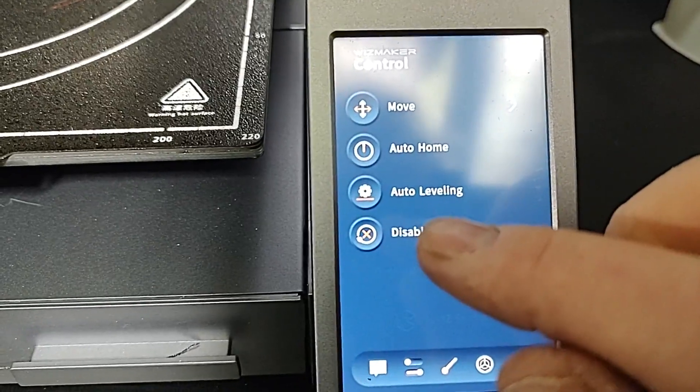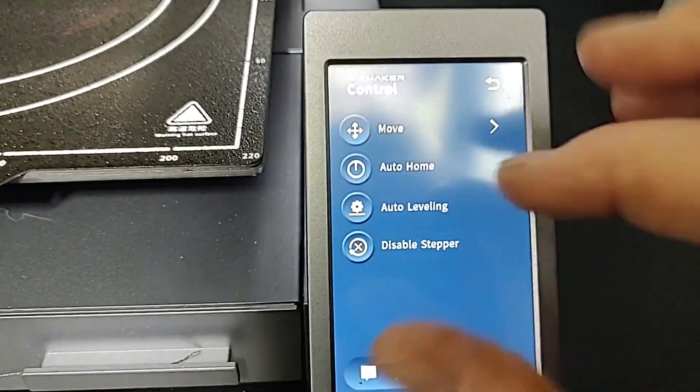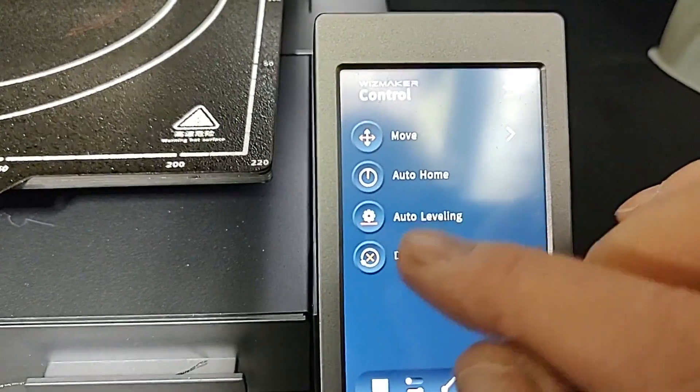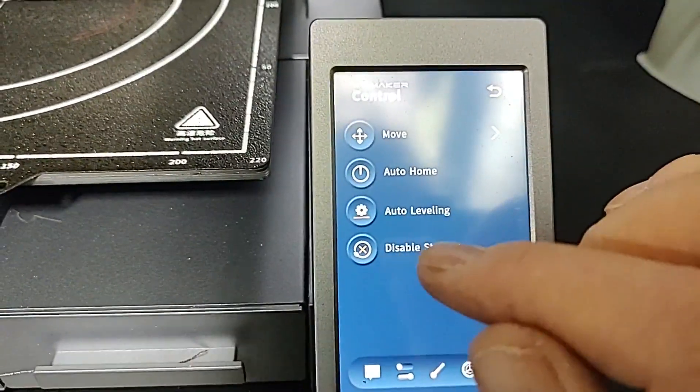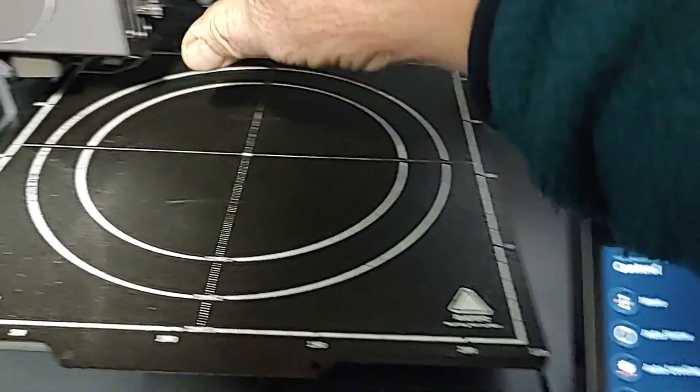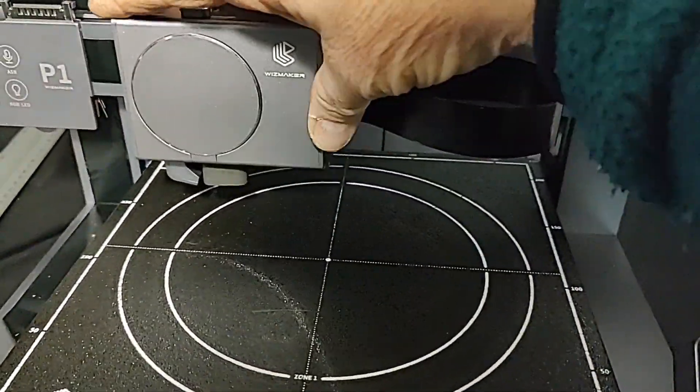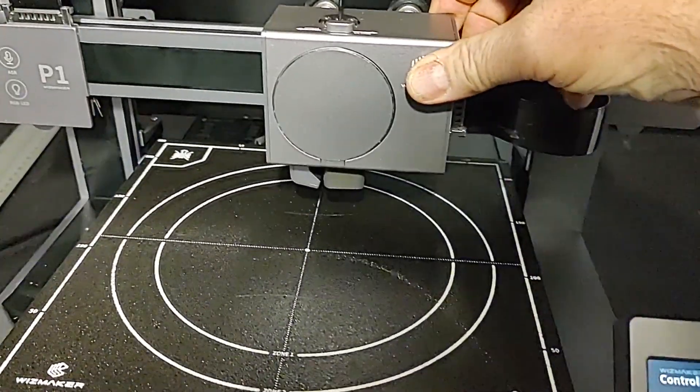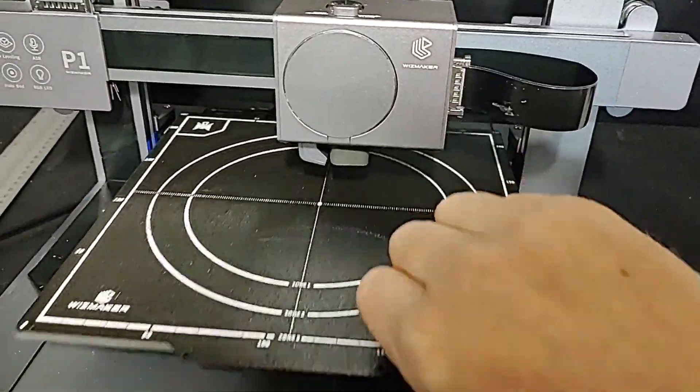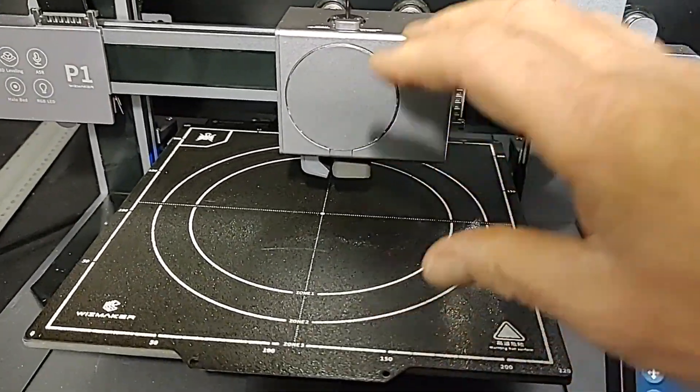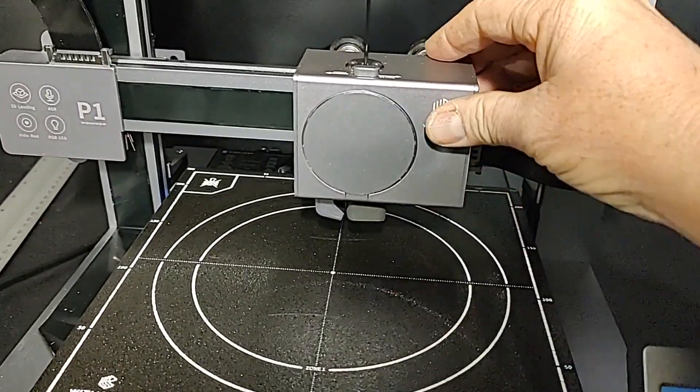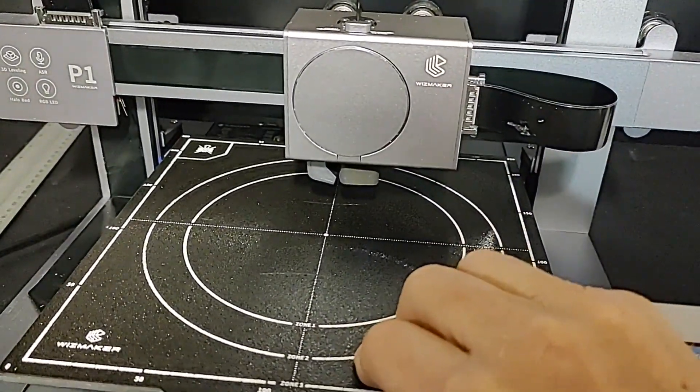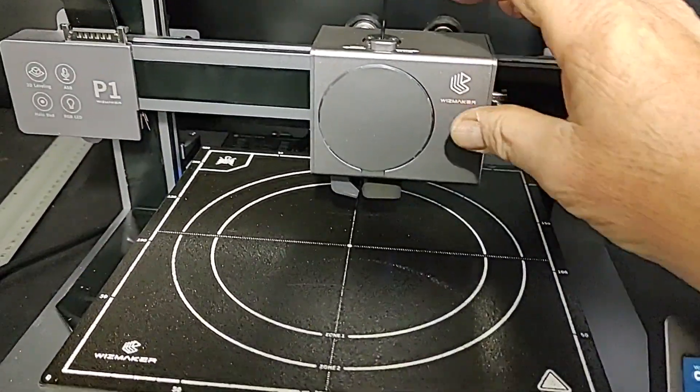You could disable a stepper and what that does is it gives you the ability to move your pieces around. Right now this is a disabled stepper. It gives you the ability to move parts around. When these are engaged they're kind of like a frozen state, very hard to move. So that's what disabled steppers are for.